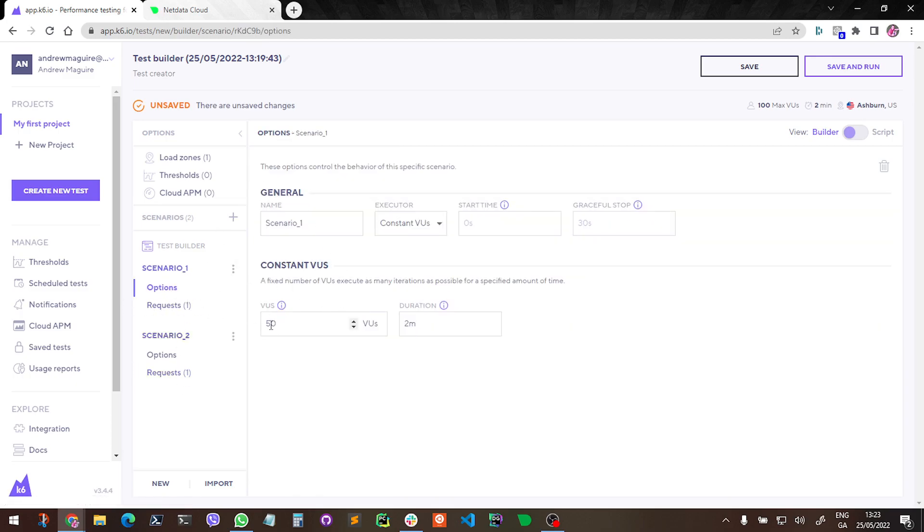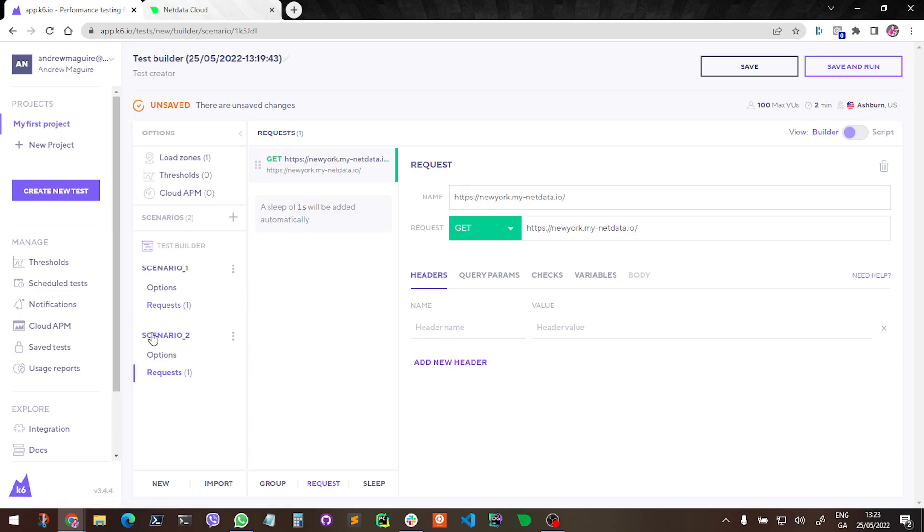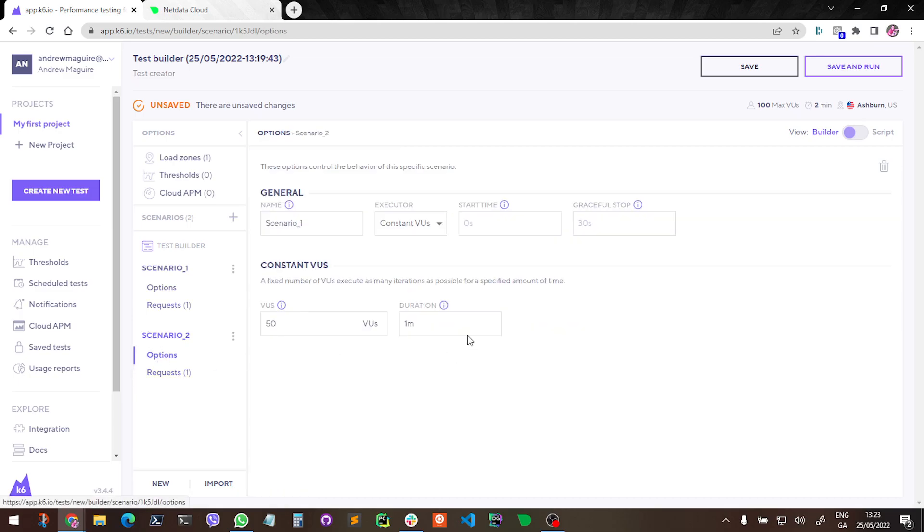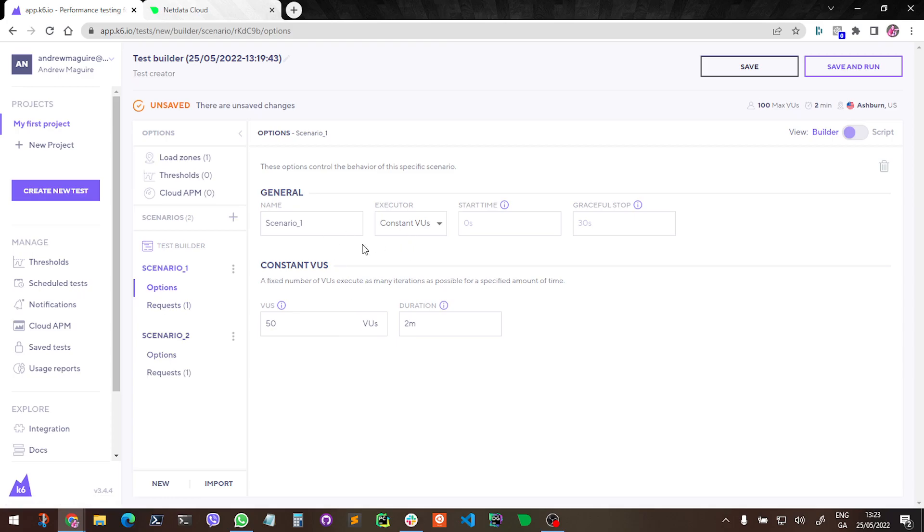We're going to do 50 VUs for two minutes on scenario one and just for one minute on scenario two, just to have a little bit of a difference. And this is going to be constant VUs, so basically K6 is going to kind of spin up and create some load against these two servers, and we're going to press the button and see what happens in the anomaly advisor.